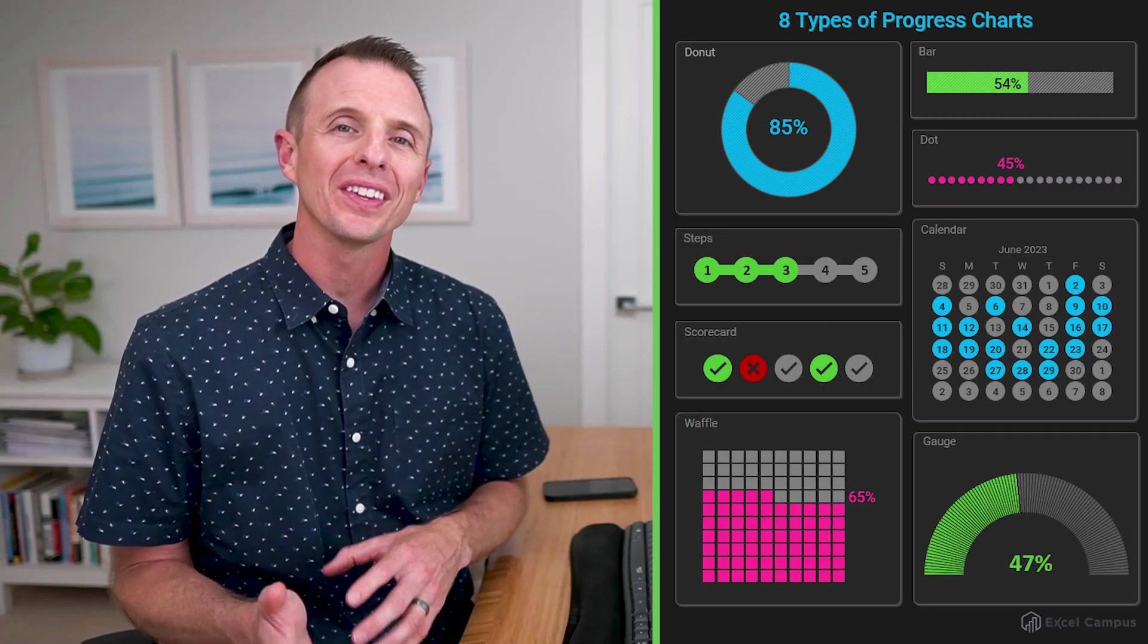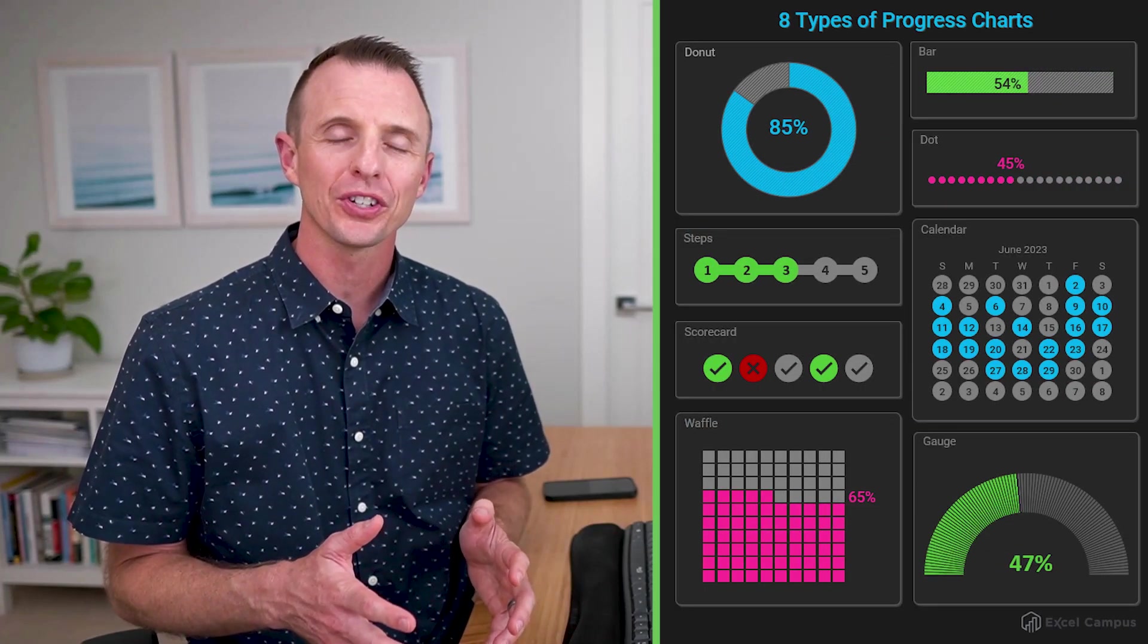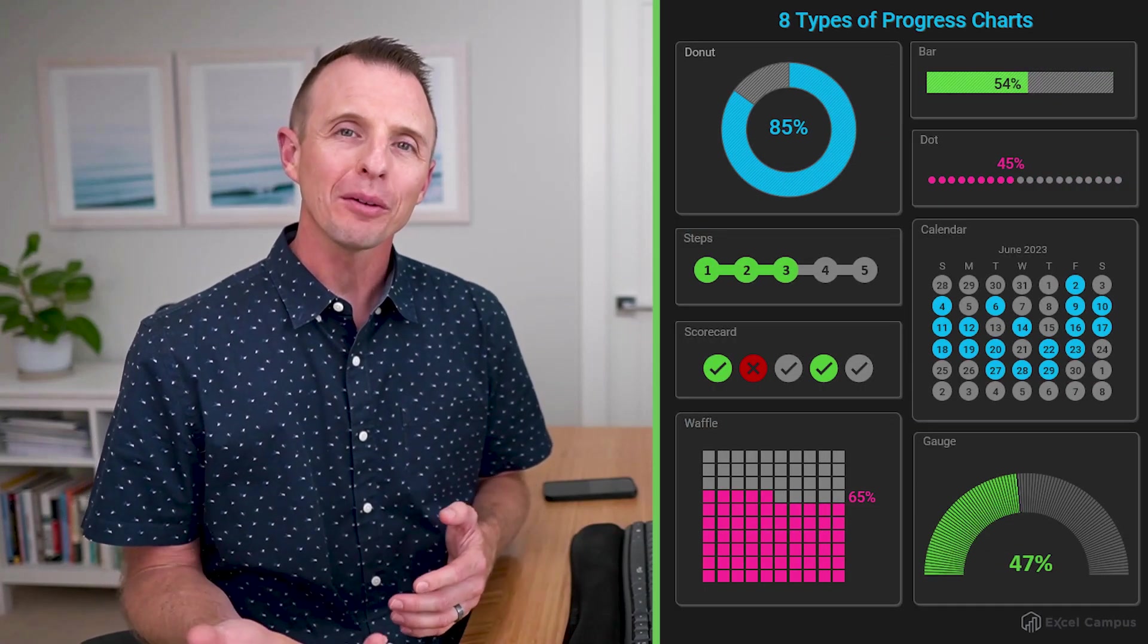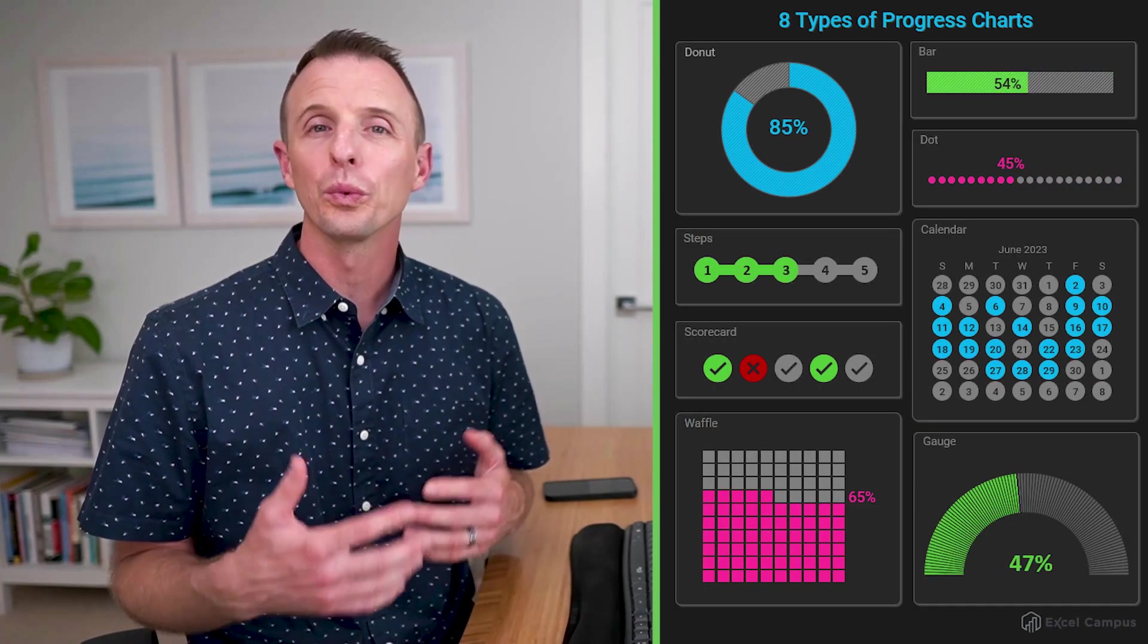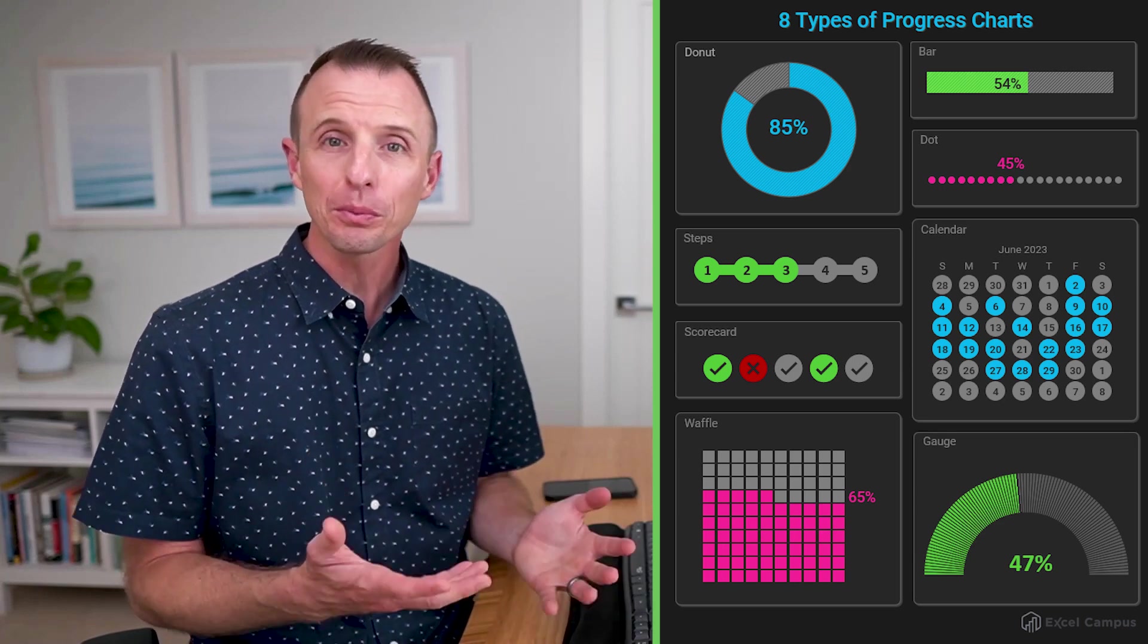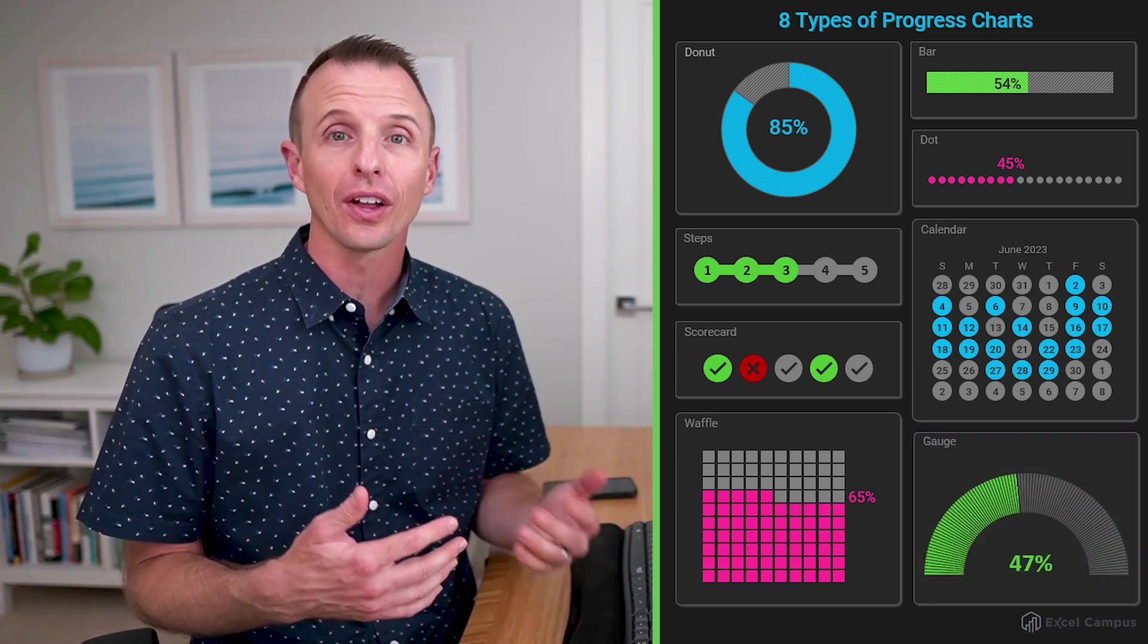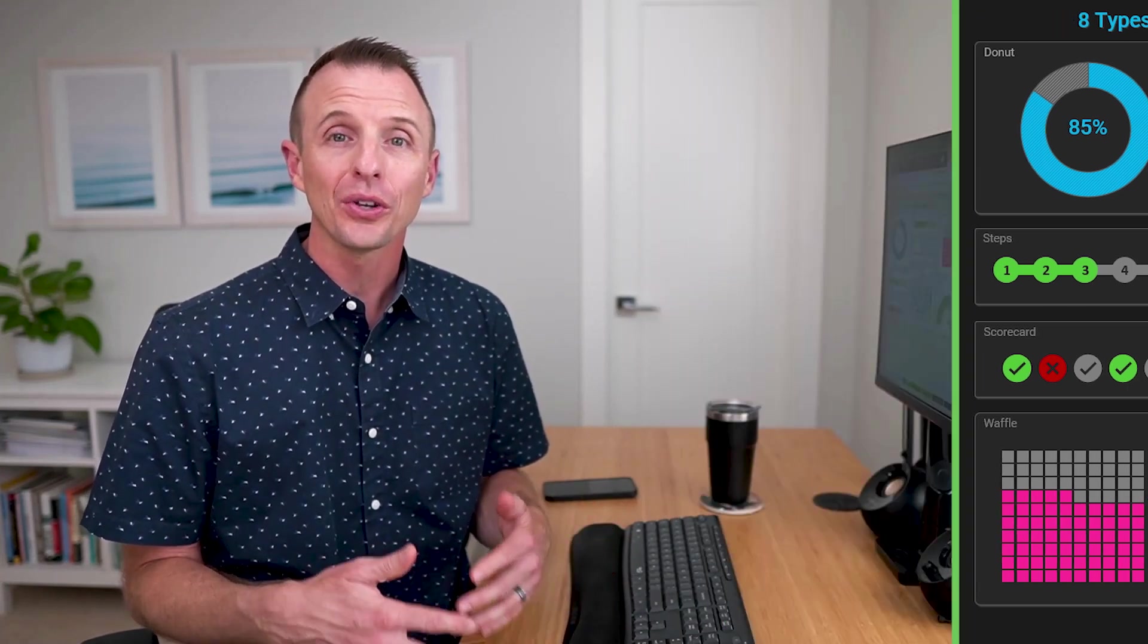So you might have seen my recent post on these eight different types of progress charts. On that post, I asked which one was your favorite. And to my surprise, the gauge chart actually got a lot of votes.